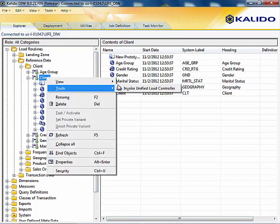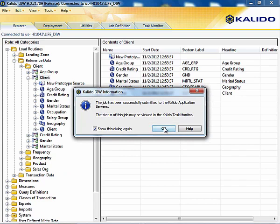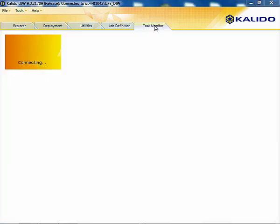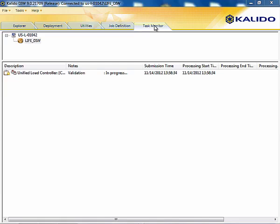We'll launch the modified load routine and Kaleido does the rest, managing the complexities of integrating data such as managing system keys, data change detection, validating the data against the business rules, managing history, and the physical loading.